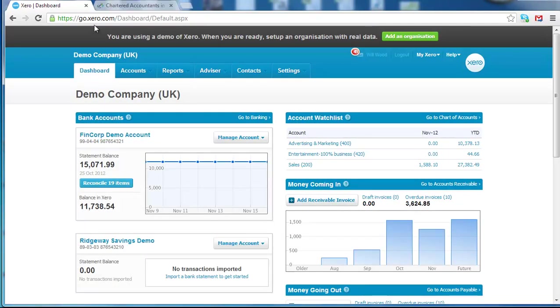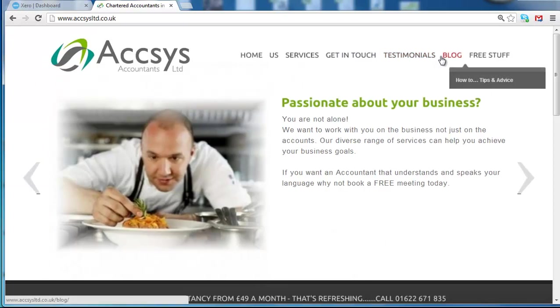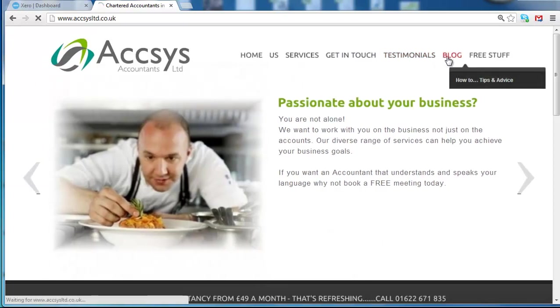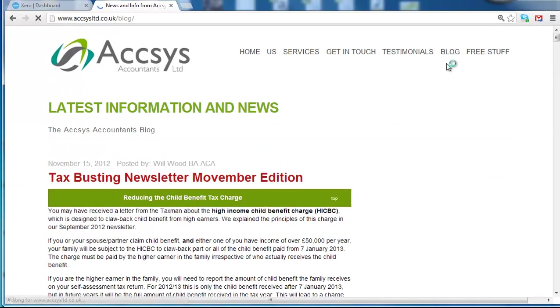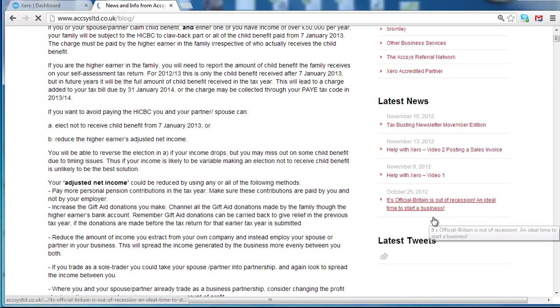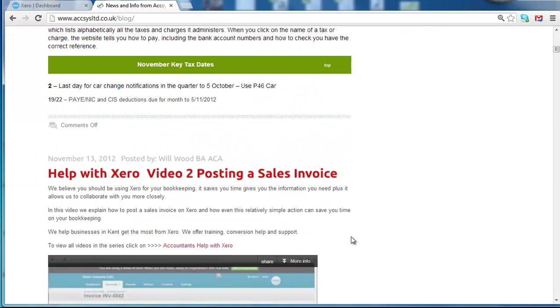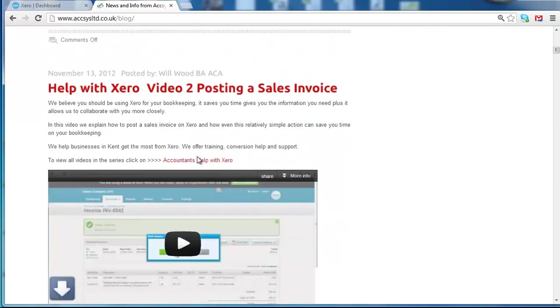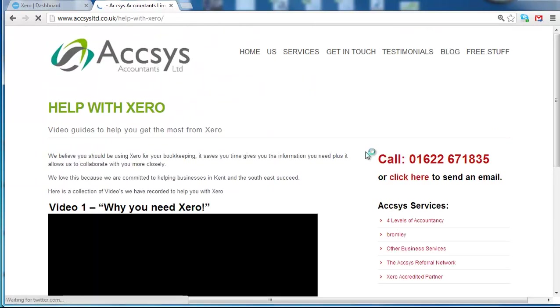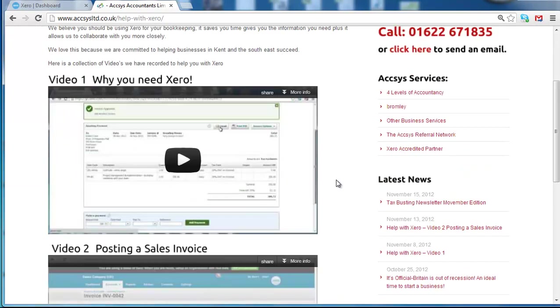If you go onto my website, which is www.axisltd.co.uk, all of these videos are on our blog. Plus, I've added a page where I'm going to add all the videos in one place. And it's called help with Xero.